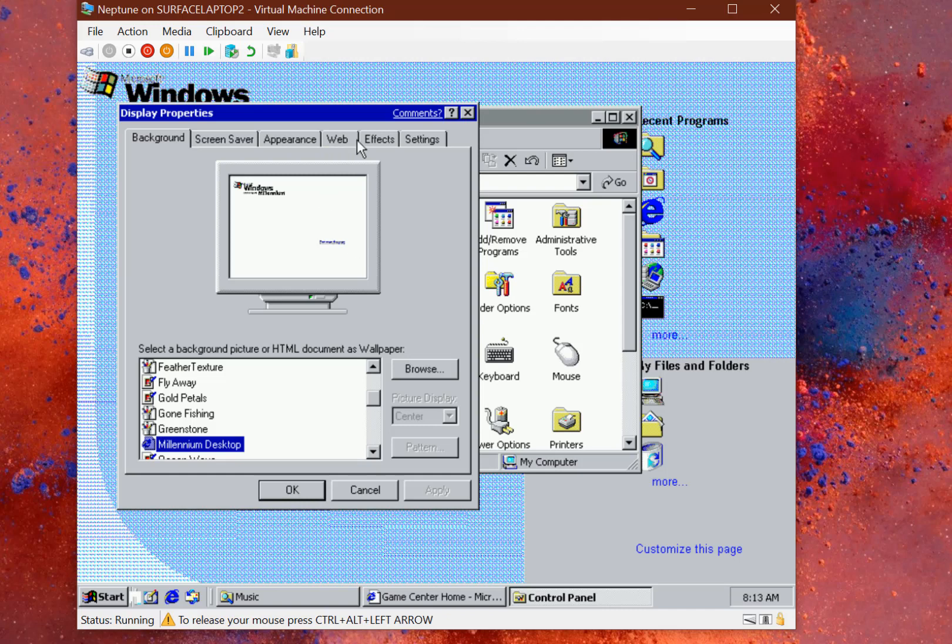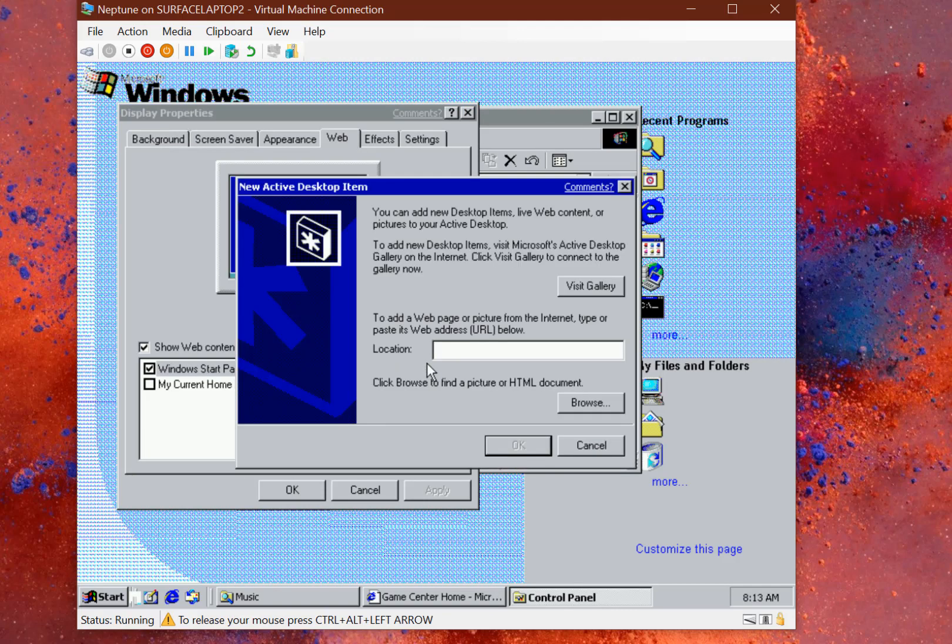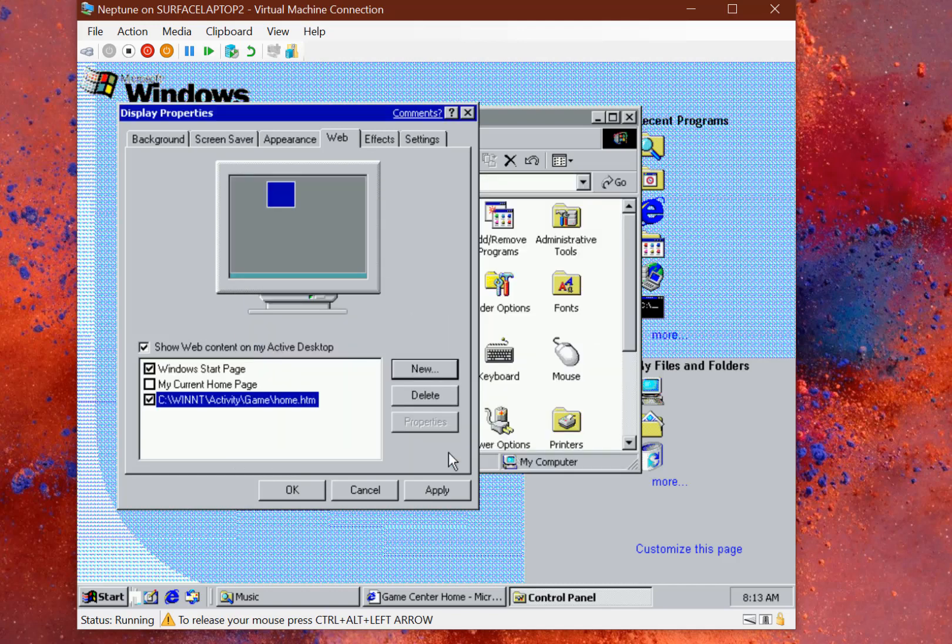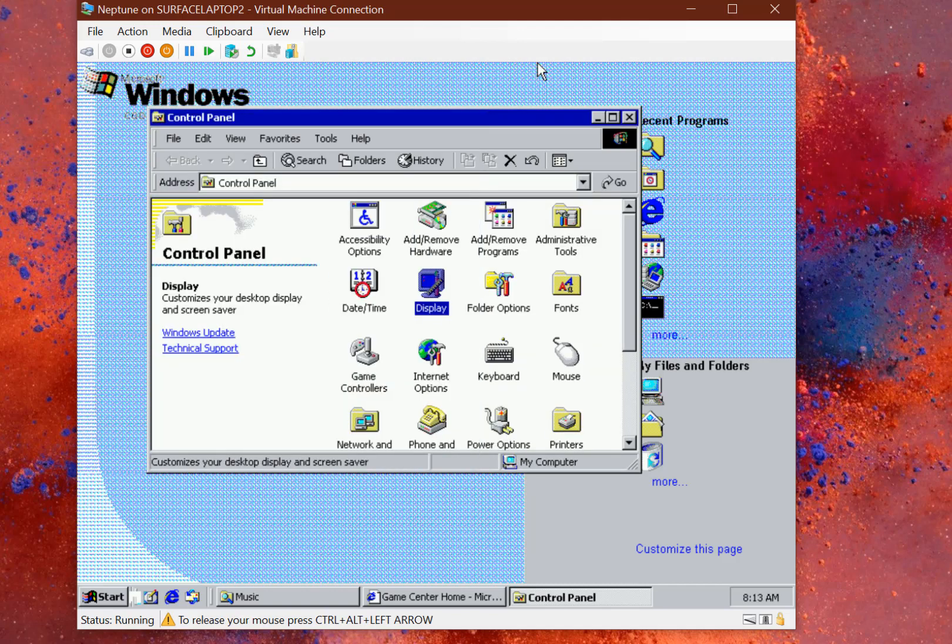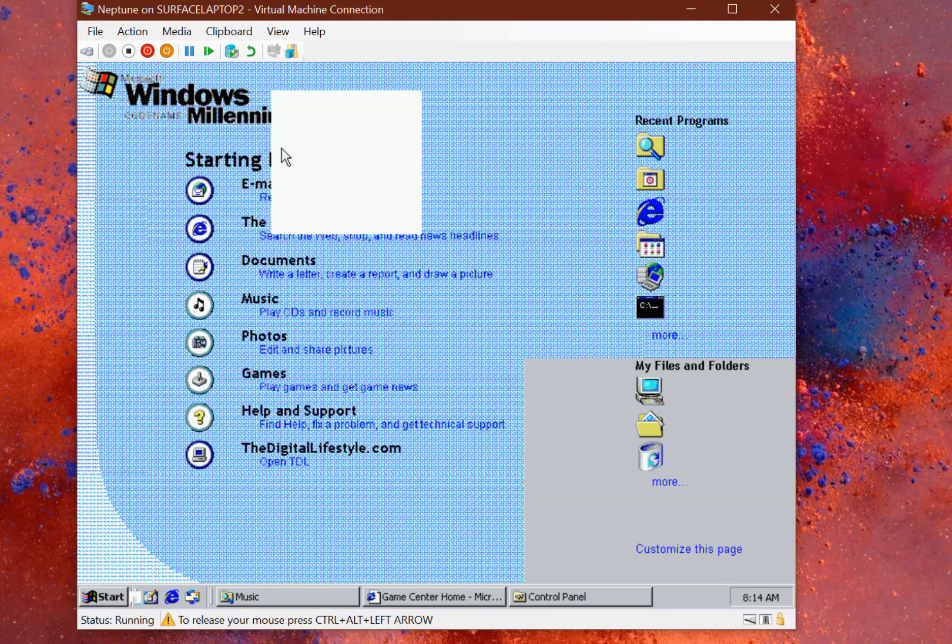There's the Display Properties. I go to Web and you can see I've got that. I can add a new one, I can put a link in there. That could be an actual Internet page as well, not just local content. I can apply that. In a minute that will load up with that Games one.